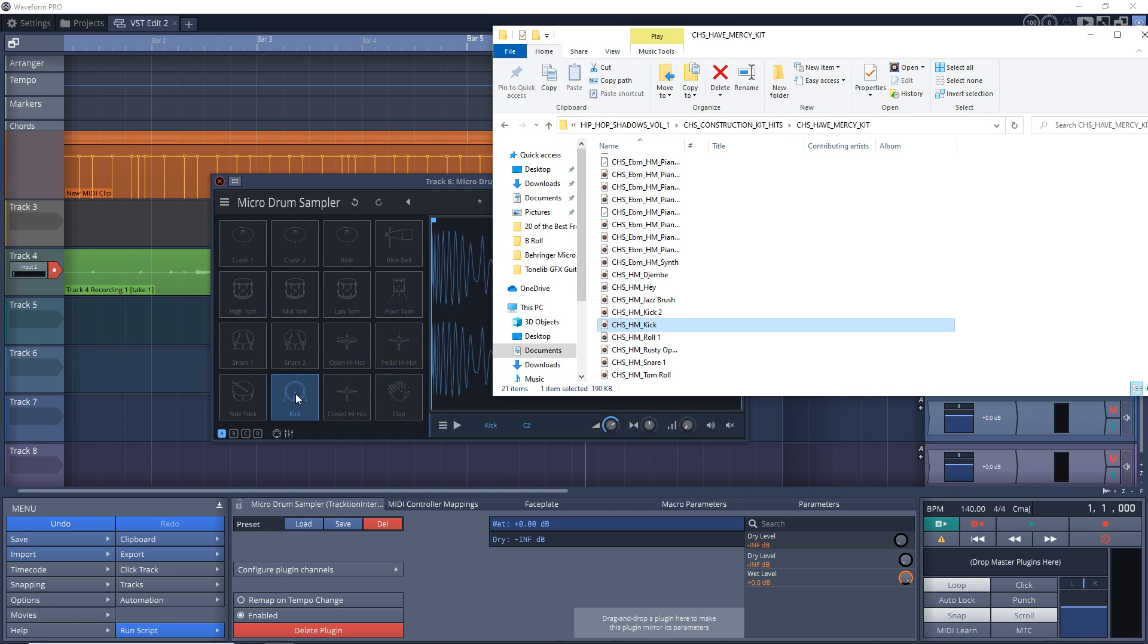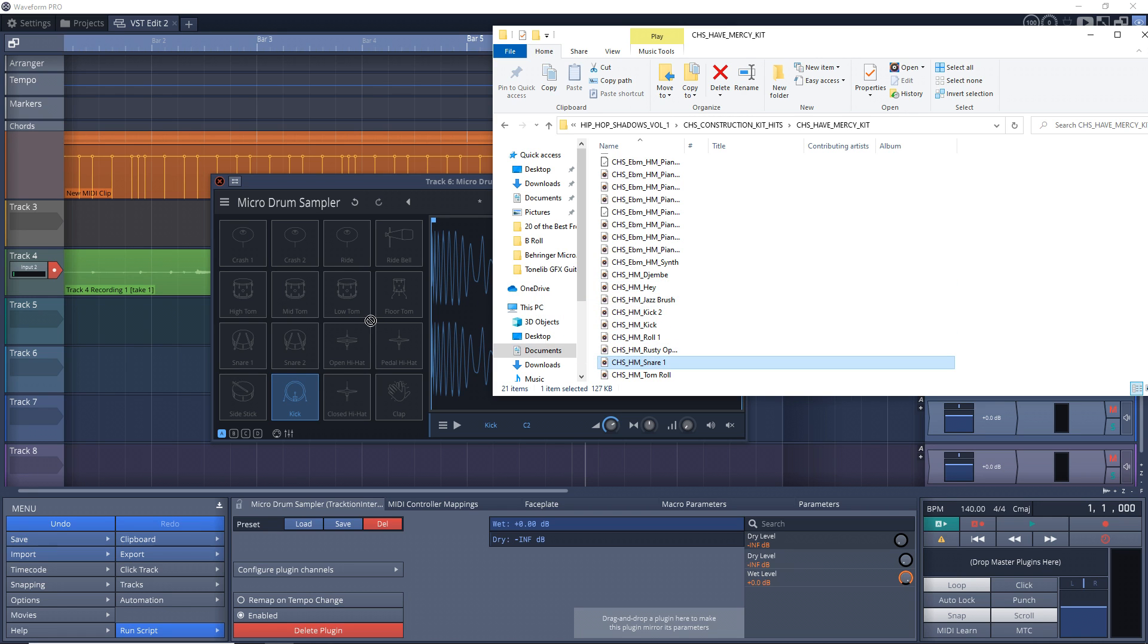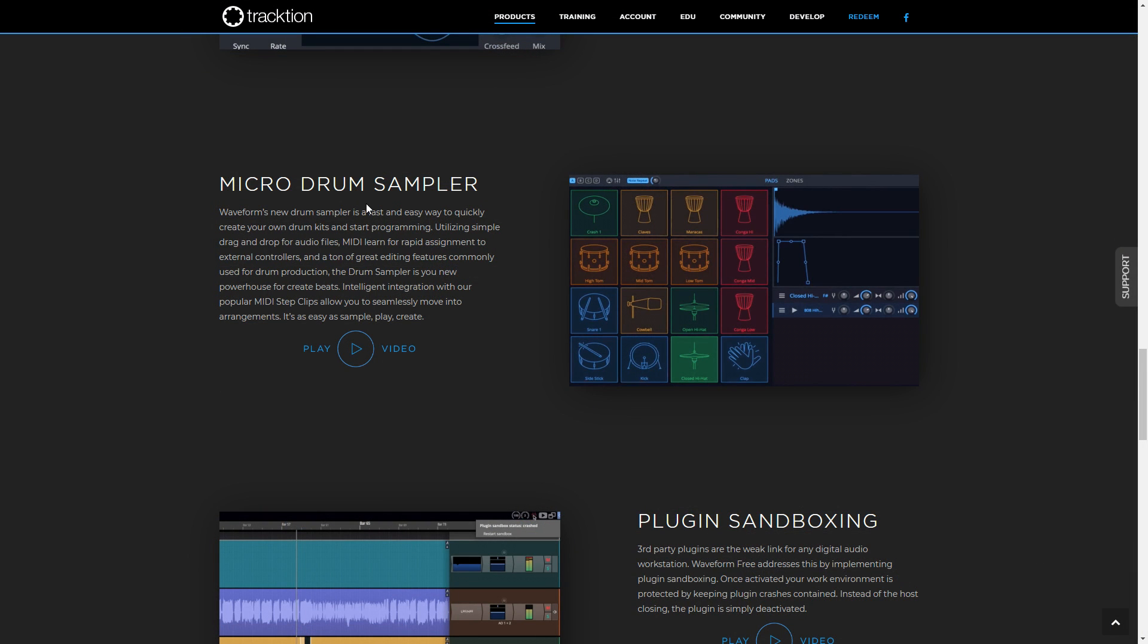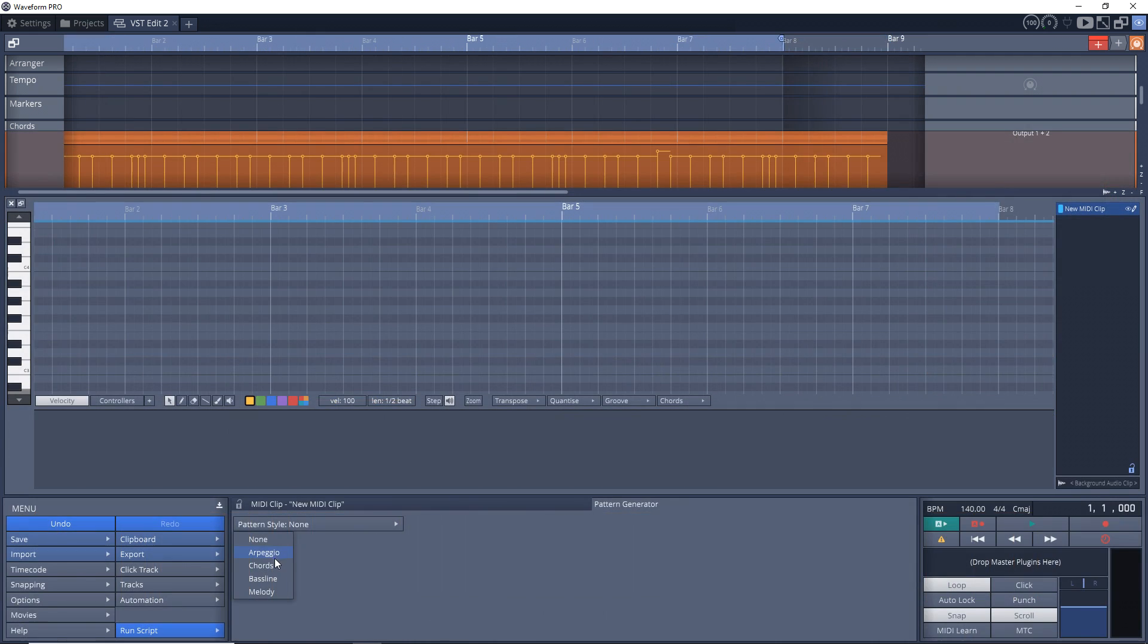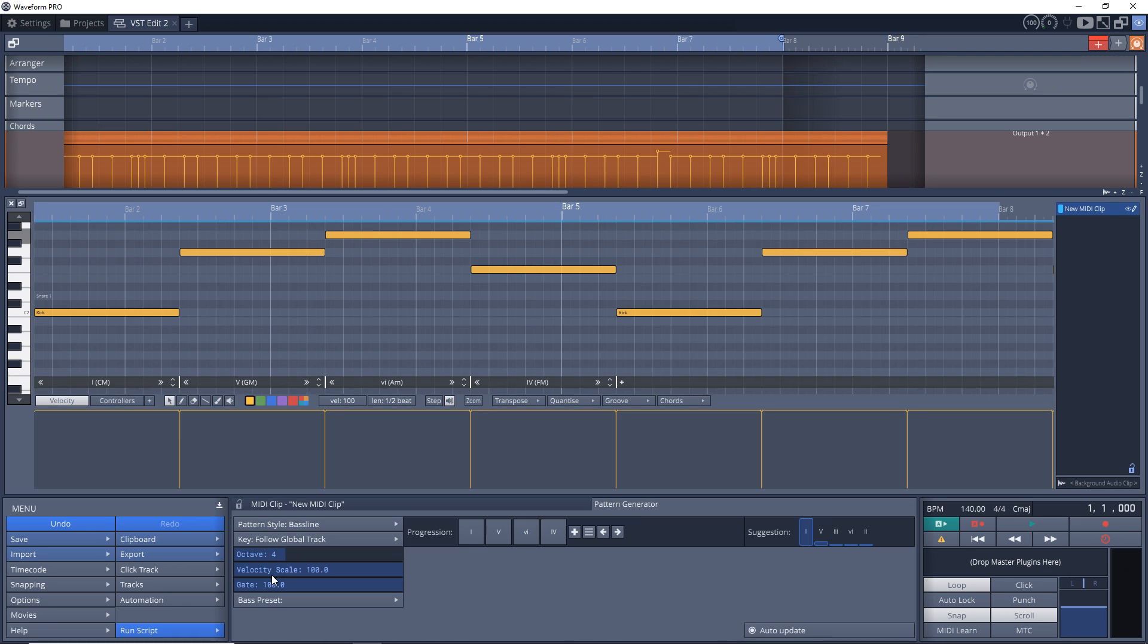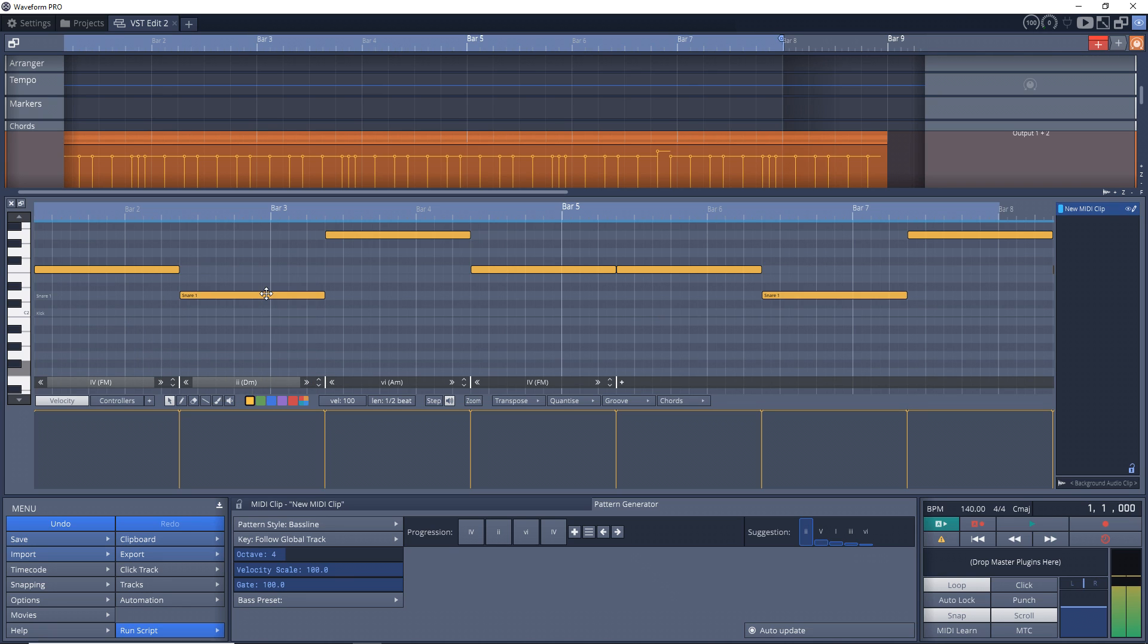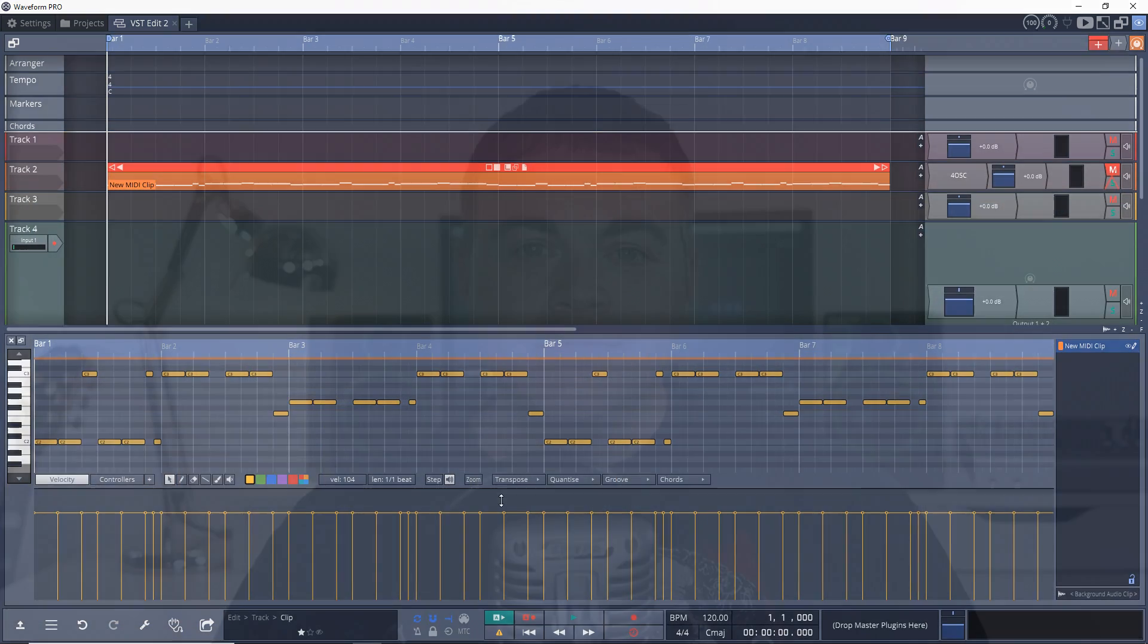This is a feature that Traction T7 could have really used, and I'm so glad to see it in Waveform 11. I'll also show you this plug-in in just a bit. You do get the MIDI Pattern Generator included in the free version, but you don't get the chord track. The MIDI Pattern Generator can create MIDI patterns for a variety of instruments and styles to help you quickly create your music. And that's about it for the features.